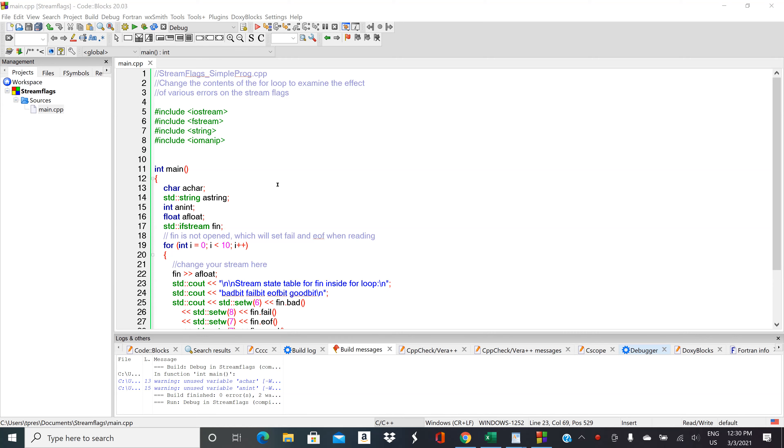This program looks at the state of stream flags and gives you an introduction on how to use the information that C++ is telling you about the streams to help monitor errors.